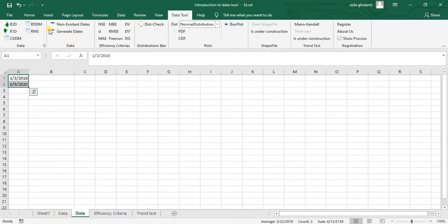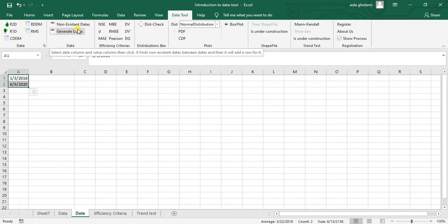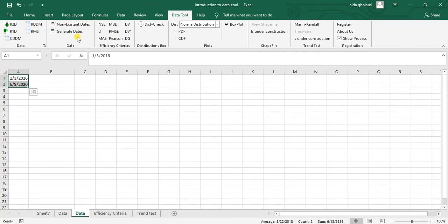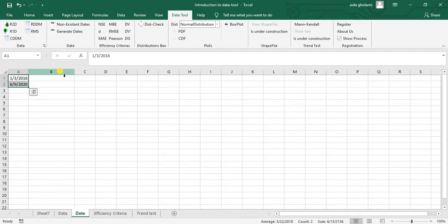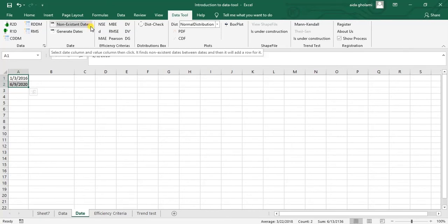You can see the date segment. First one is non-existent dates. The second one is generate dates. So the first one is used when you have a column of dates and a column of values in front of it, and you have missing data. So this is basically used when you're working with missing data. And then when in your dates column, when you have missed some dates, it will smartly find those missing dates and it will fill them.